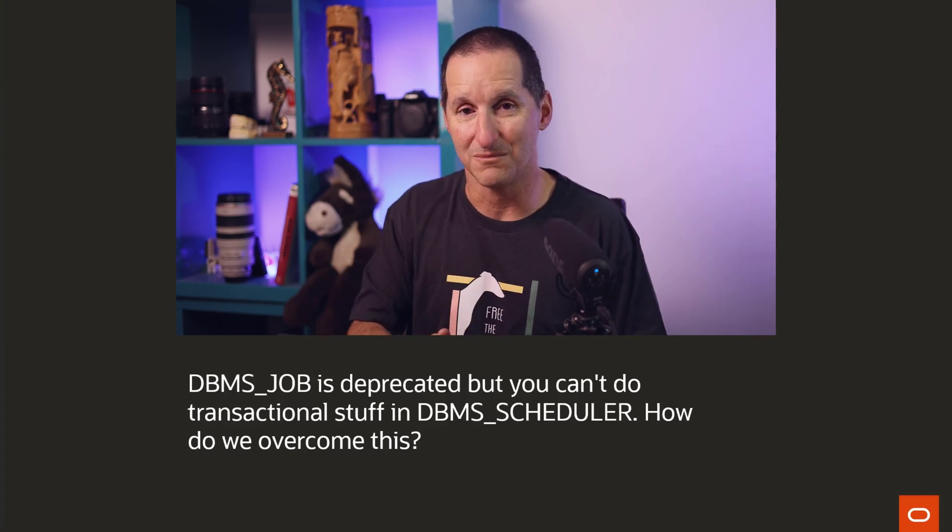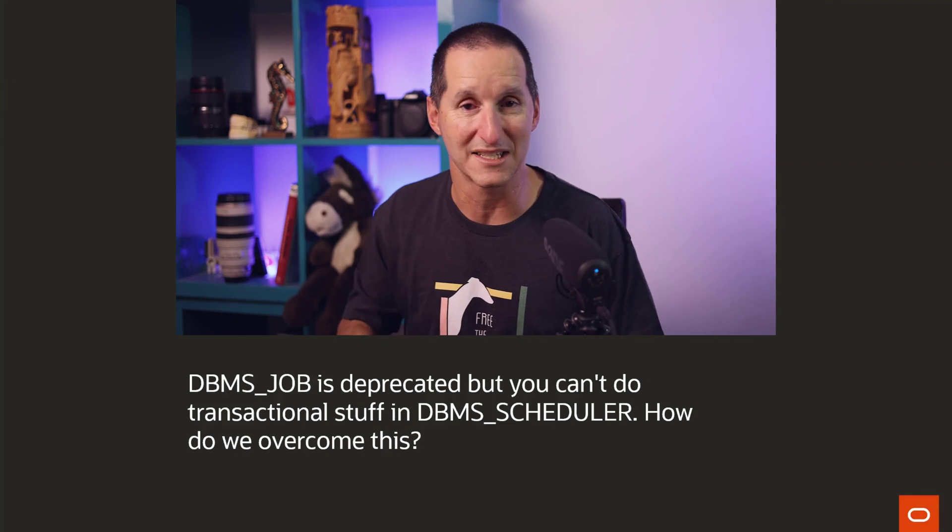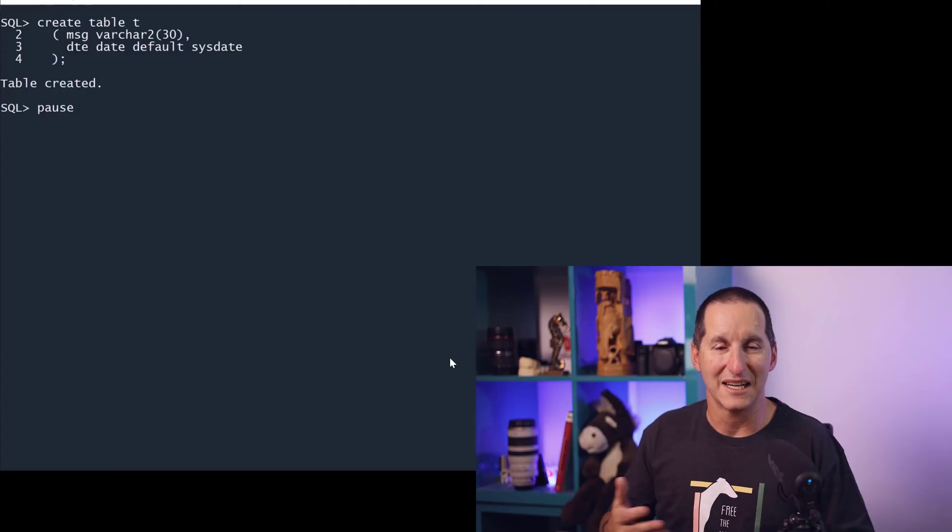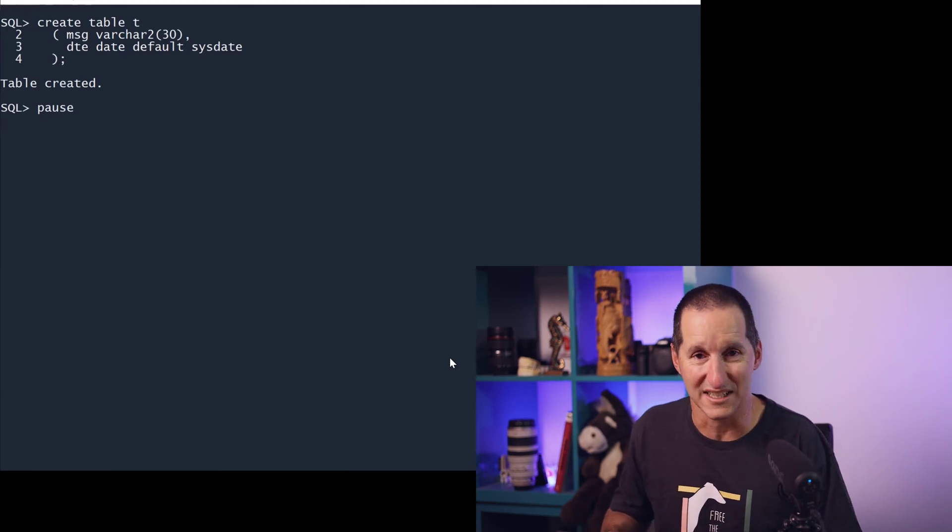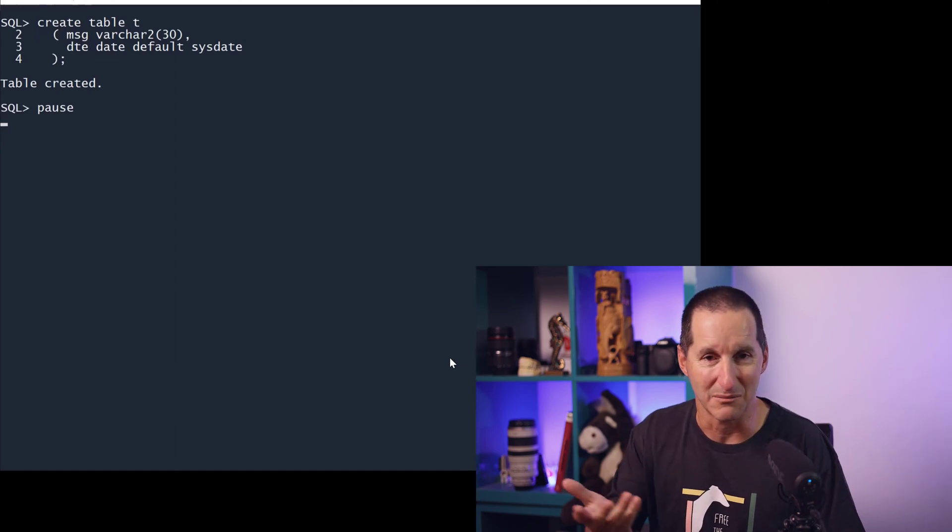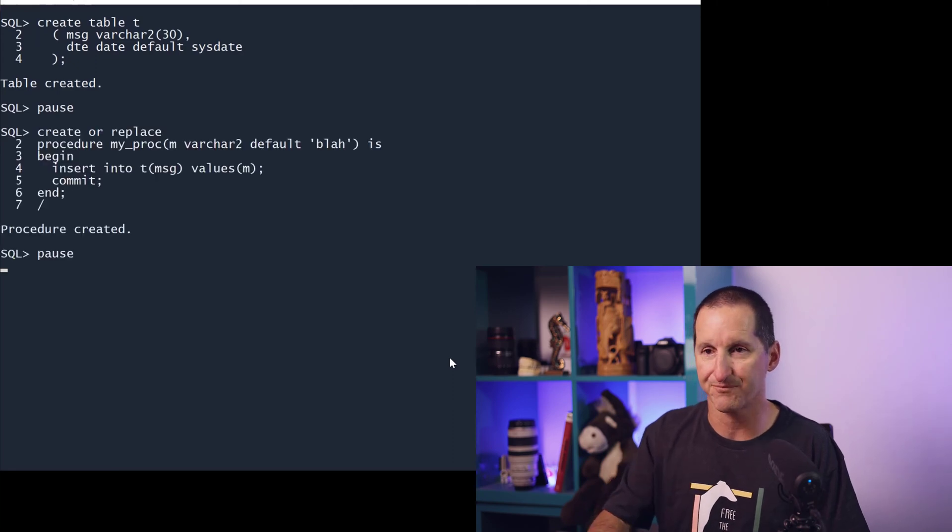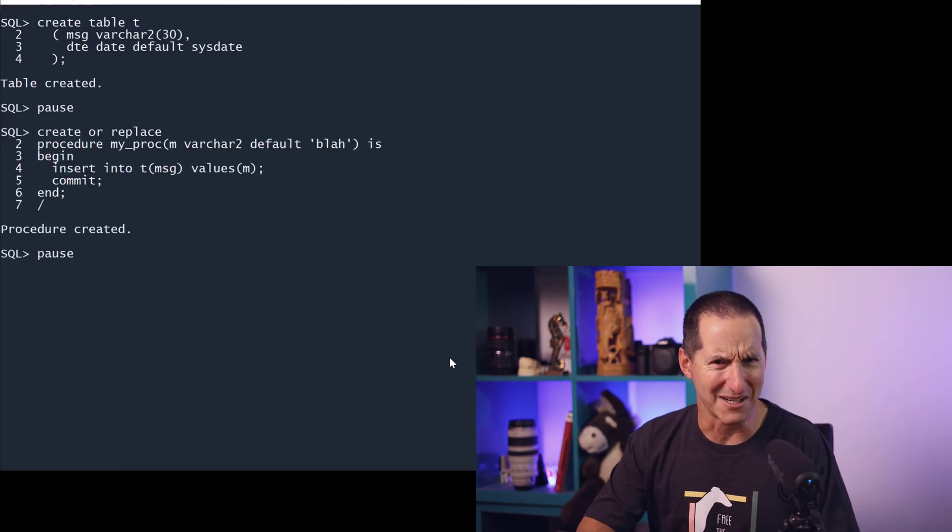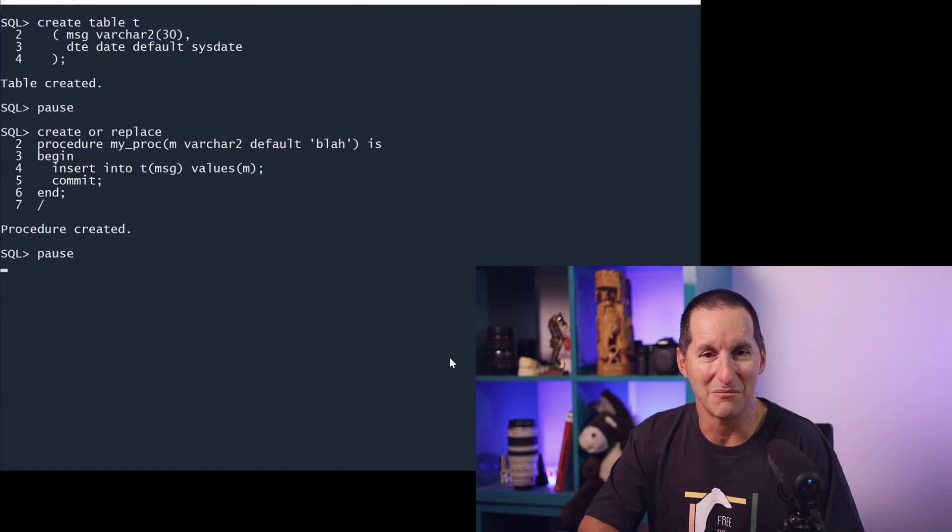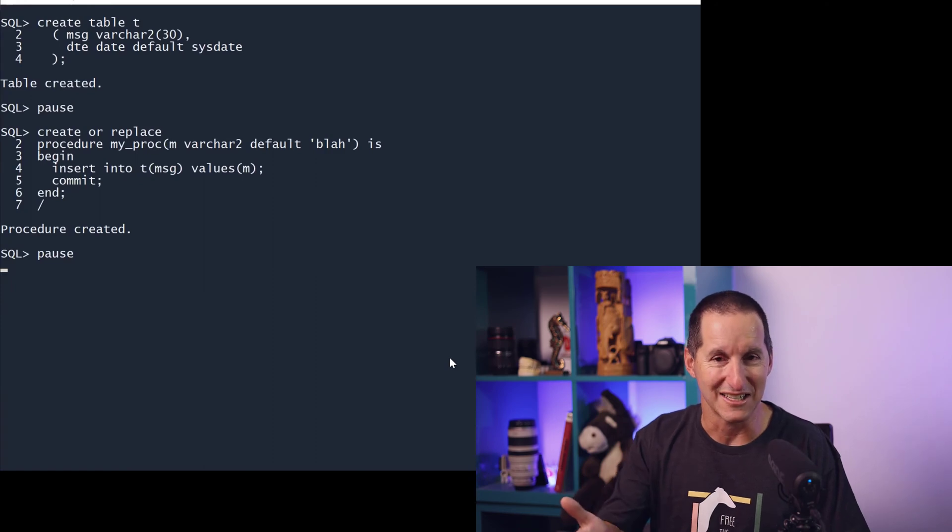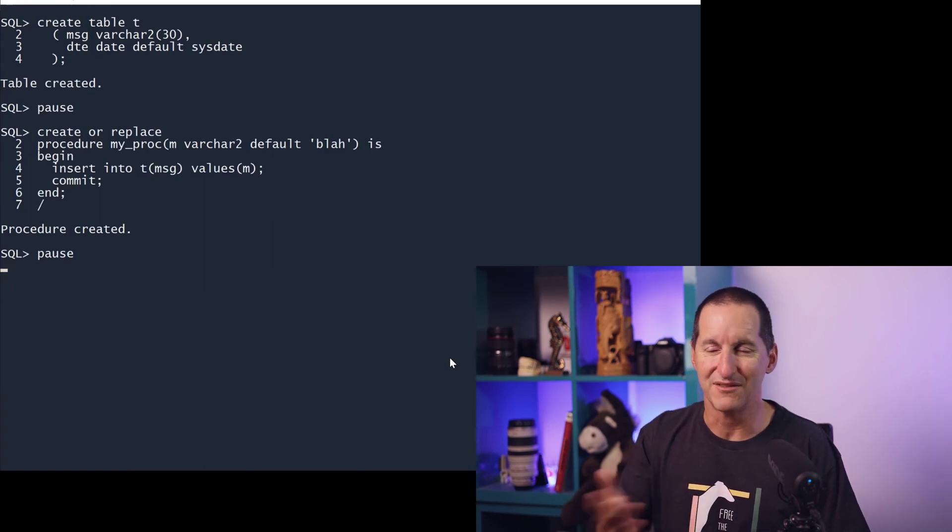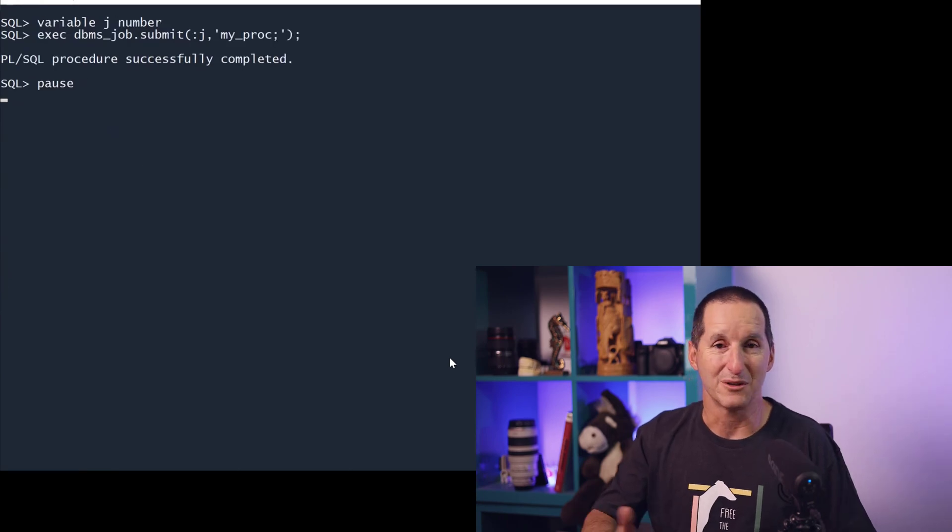Let's now have a look at one of the features of DBMS_JOB that is not in DBMS_SCHEDULER, which is what creates some of the angst for many people. In order to show how DBMS_JOB works and one of its coolest facilities, I'm going to create a table called T. Every time I put a row in there, I'm just going to put in whatever message I pass in and the SYSDATE so we can actually capture as things are running. Here's a procedure, very complicated procedure called MY_PROCEDURE. It takes in a parameter of M which defaults to BLAH, just a piece of random text. It inserts into our table and does a commit.